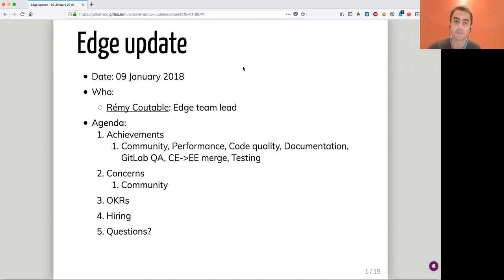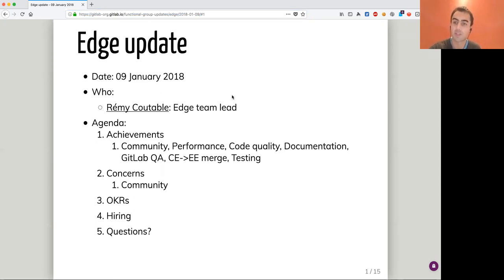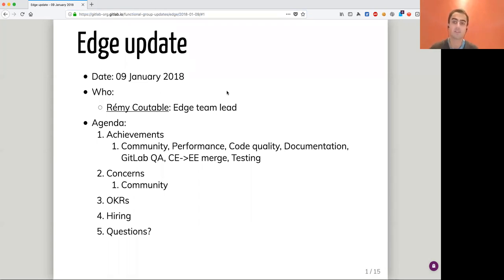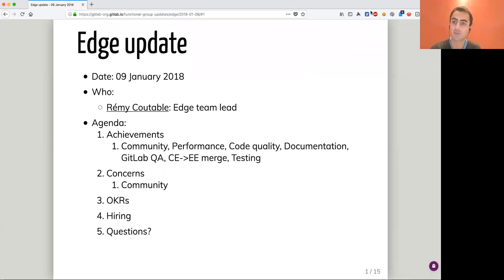Hello everyone. Welcome to this new Edge Functional Group Update. I'm Rémi Coutable from France. It's 5 p.m. and we'll get started with some achievements.